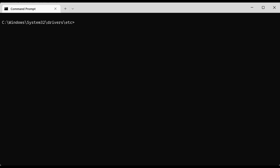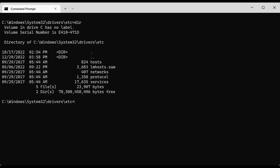We're going to begin with the navigation commands. I have launched a command prompt into the Windows System32 drivers etc folder so we can start working on it. The first commonly used command is 'dir' — directory — and this command will list the content of the current directory. If I just hit enter, it will show me the information about the current directory.